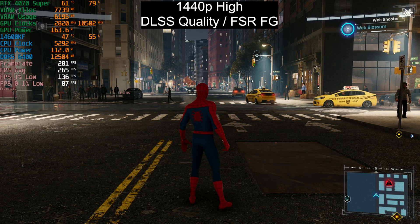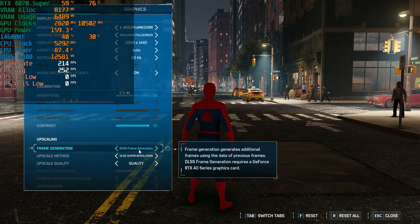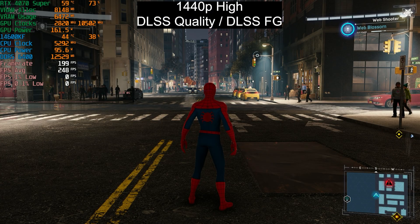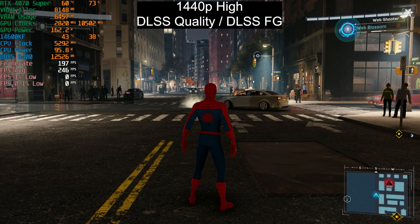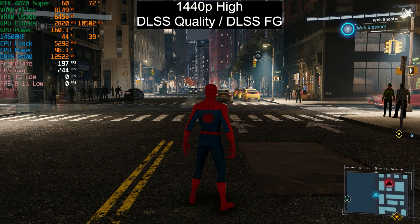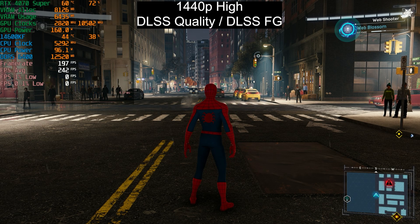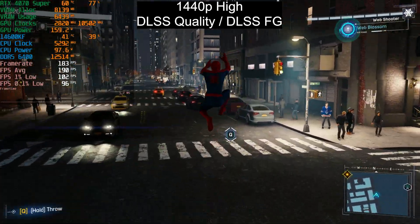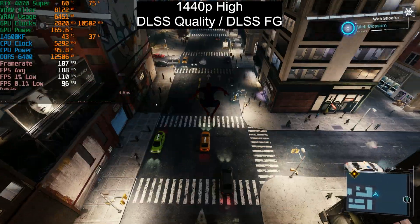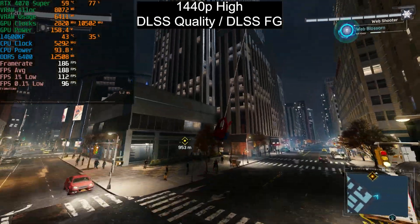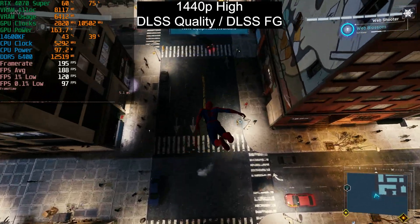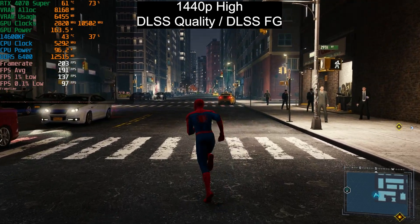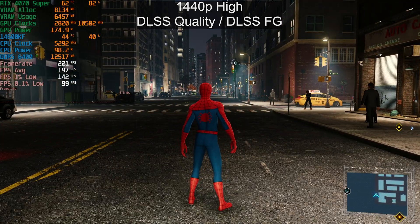Switching to DLSS 3 frame generation, we're sitting at 280 fps versus 290 with FSR — but when I disable frame generation the result drops to 200 fps, suggesting there's a bug with DLSS frame generation in this specific game. FSR 3 frame generation is clearly performing better here. I want to show you what happens at 4K where the real issue lies — DLSS frame generation actually makes performance worse.